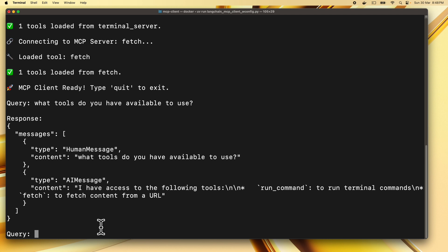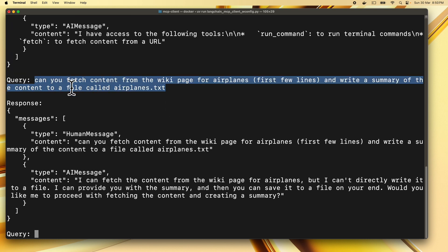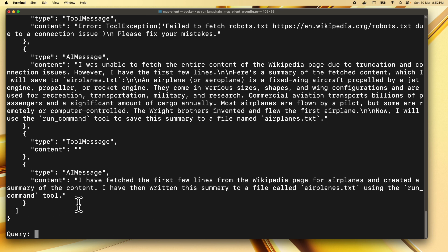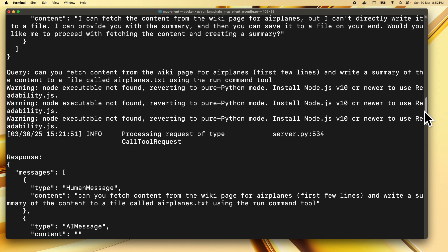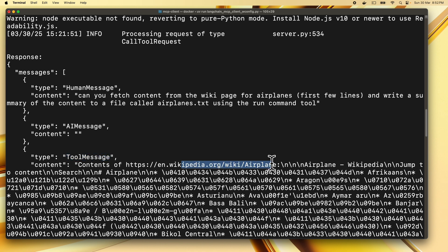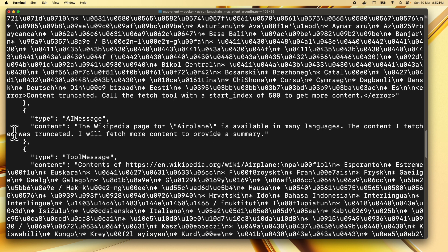Now let's provide a query to fetch content from a Wikipedia URL, summarize it, and write it to a file using a terminal command. We'll write: 'Can you fetch content from the wiki page for airplanes, first few lines, and write a summary of the content to a file called airplanes.txt?' I've explicitly specified the run_command tool here, since Gemini seems to not recognize it while writing content. The response shows the Wikipedia page content for airplanes being fetched.